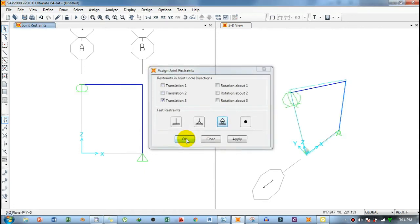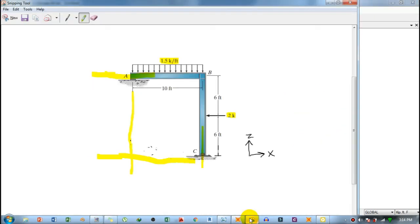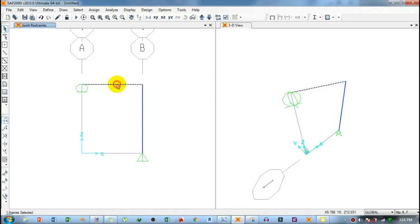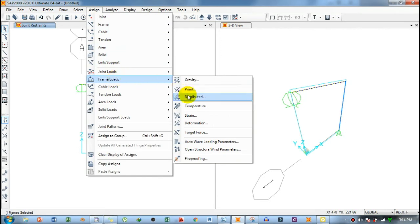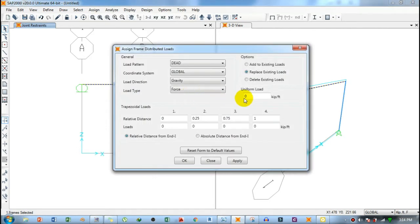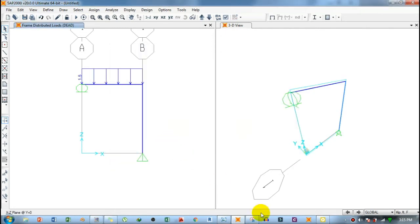Now apply the loads. There are two types: a uniform distributed load of 1.5 kip per foot and a 2-kip point load. For the UDL, select the beam, go to Assign > Frame Loads > Distributed Load, define it as a uniform load, type 1.5 kip per foot, click Apply, then OK.